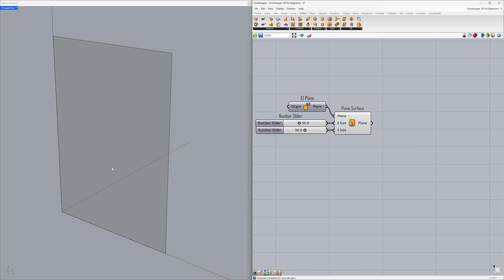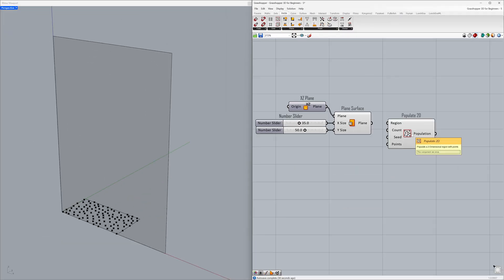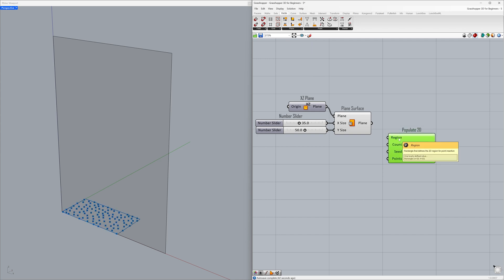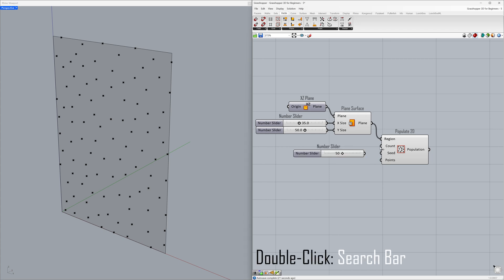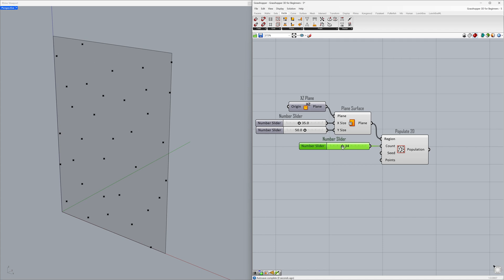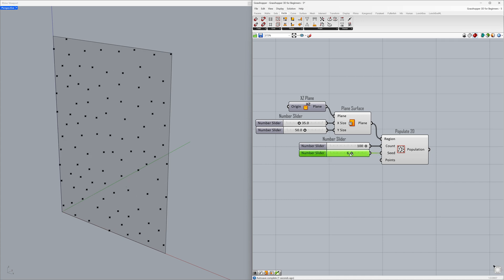Let's learn how to create random points on a surface. Go to Vector > Populate 2D. This tool allows us to generate random points on 2D regions. We'll use the surface we created as the region — connect the plane to the region. Now let's adjust the number of points: set Count to 100, connect to the count. Let's also look at the seed input — it controls the random point generation, so changing its value gives us different point distributions. Connect to the seed; each time we change the number, we obtain a different point distribution.